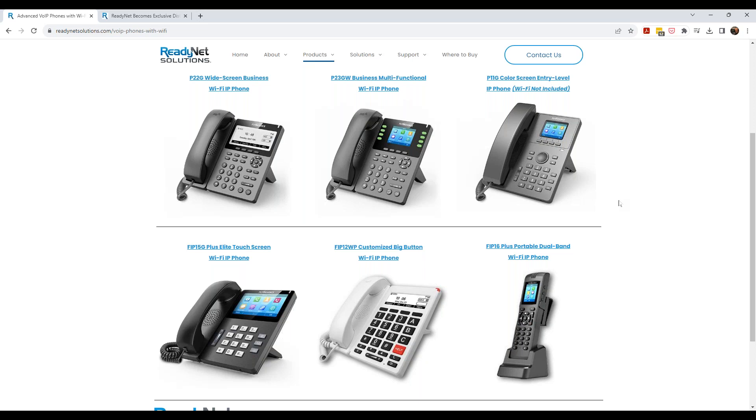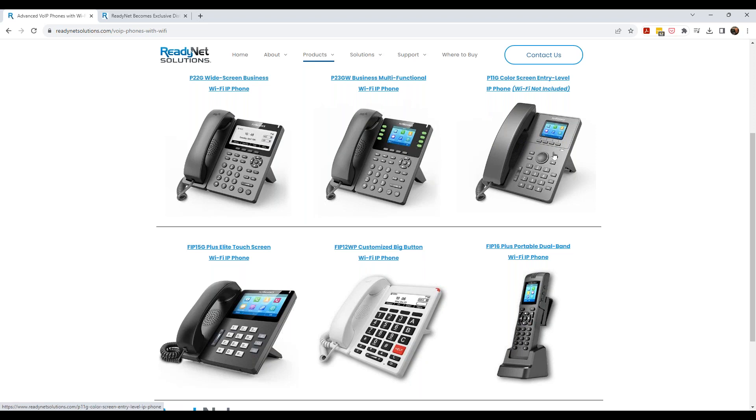I can connect the phone to the existing Wi-Fi network. So all I have to do is literally just plug the phone into a power outlet with the power supply that's supplied with the phone, power on the phone. It'll connect to the wireless interface of the home or of the business. And I have a phone.